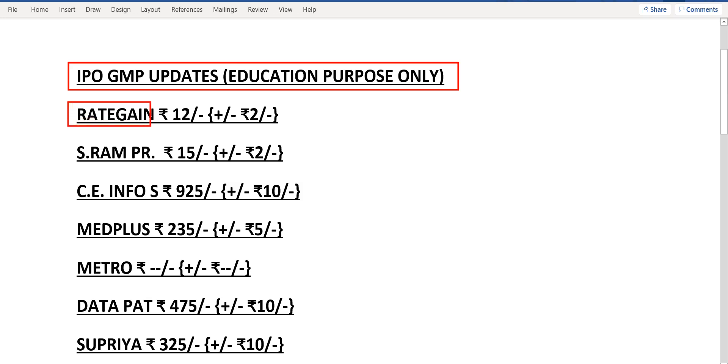First one is Rate Gain. The current grey market premium is only Rs.12. Next one is Sriram Properties. The current grey market premium is Rs.15.